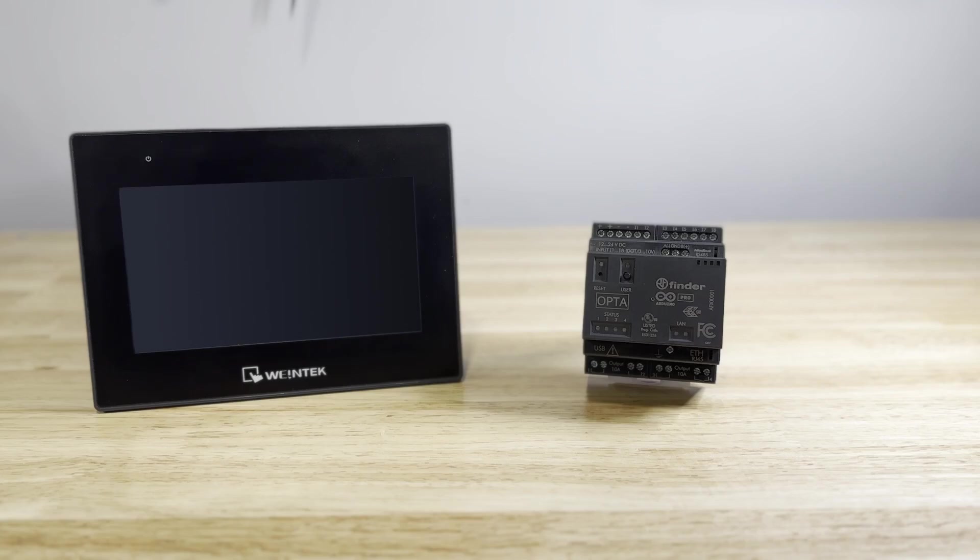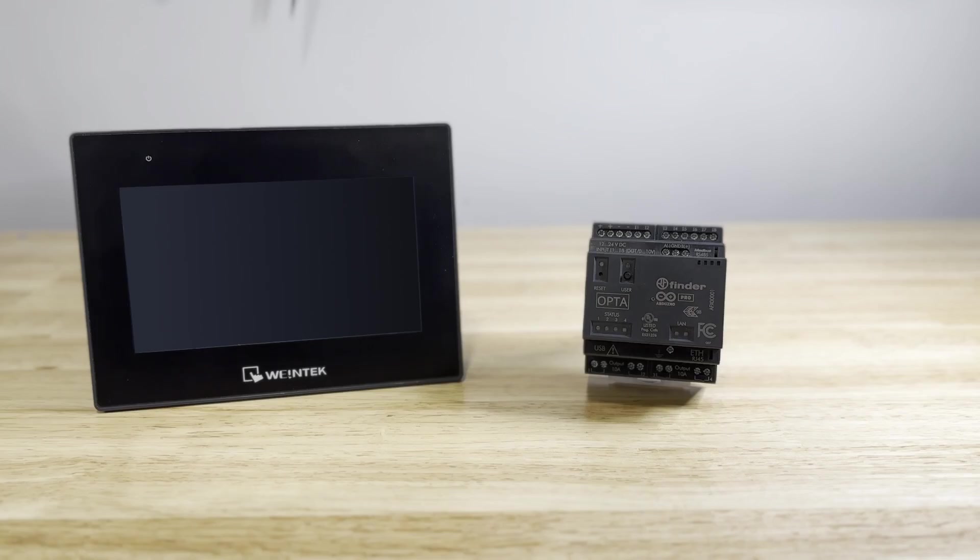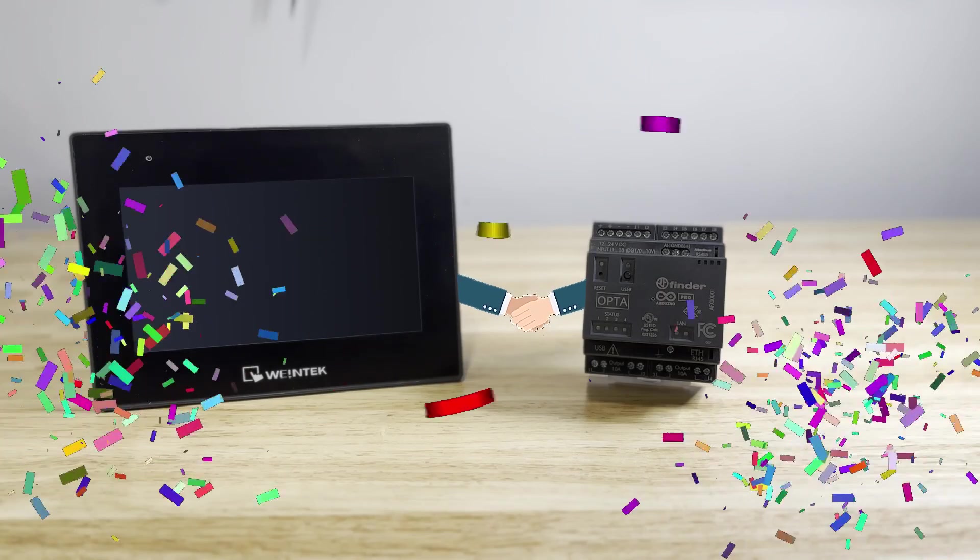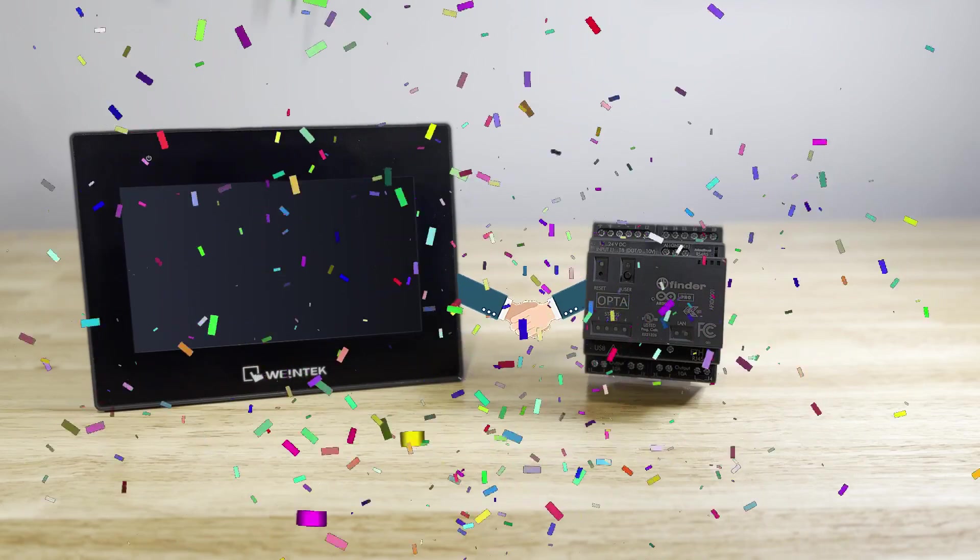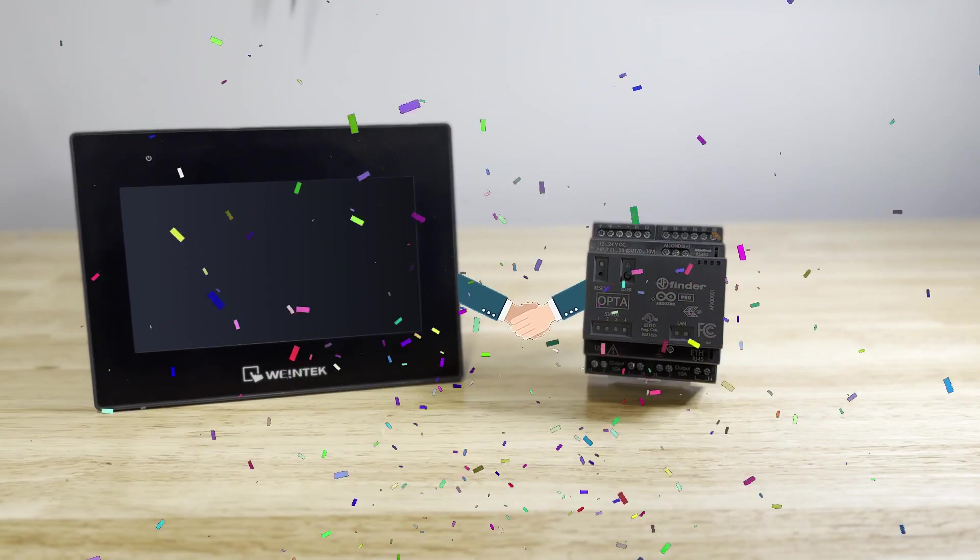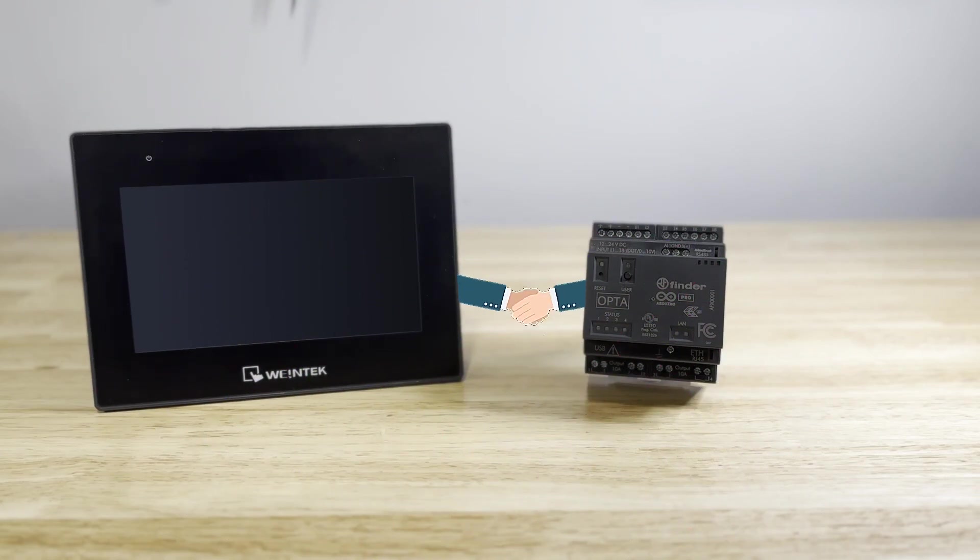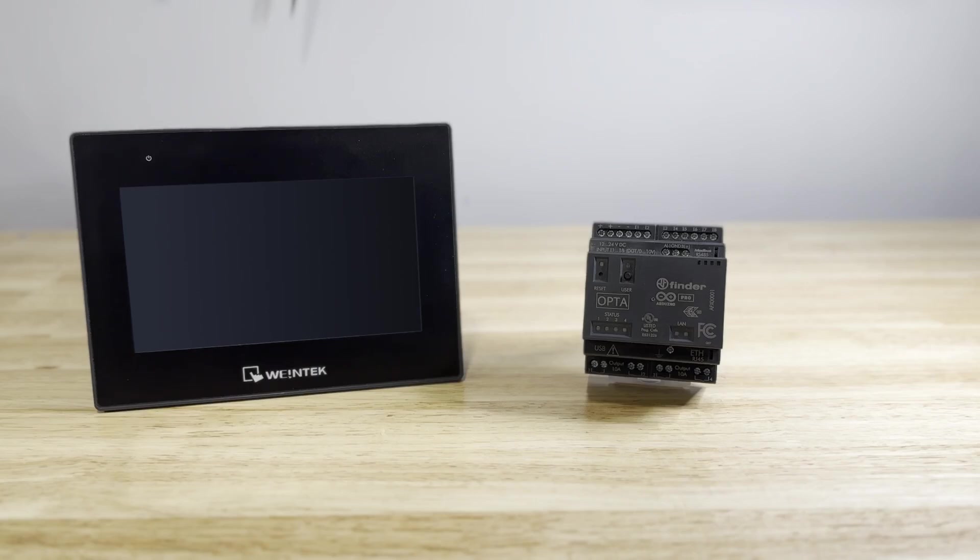As such, a successful controls engineer will be familiar with both HMI and PLC programming. Which is why we are excited to introduce, not only our partnership with Arduino, but also the high-quality PLC and HMI curriculum that Arduino is working on at the Arduino Academy.